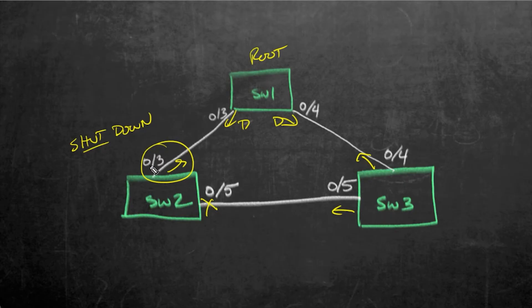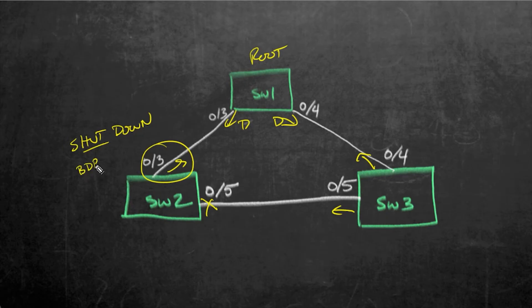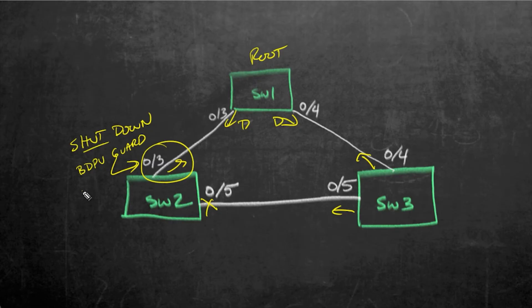And then while 0/3 is shut down, we'll enable BPDU Guard on the interface, which says, after you come up, if you see a BPDU, go ahead and put the interface in an error disabled state. So then we'll do a no shut, let it come up,